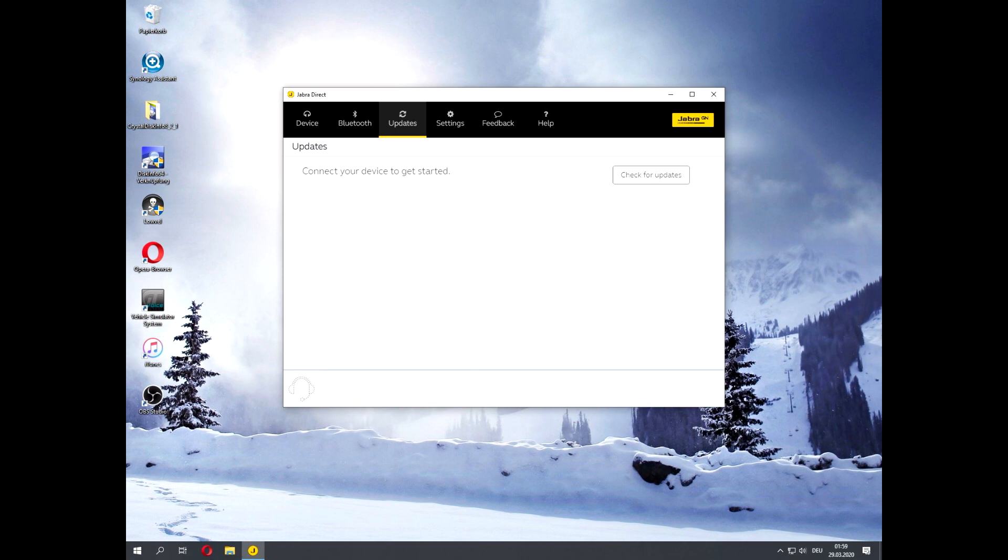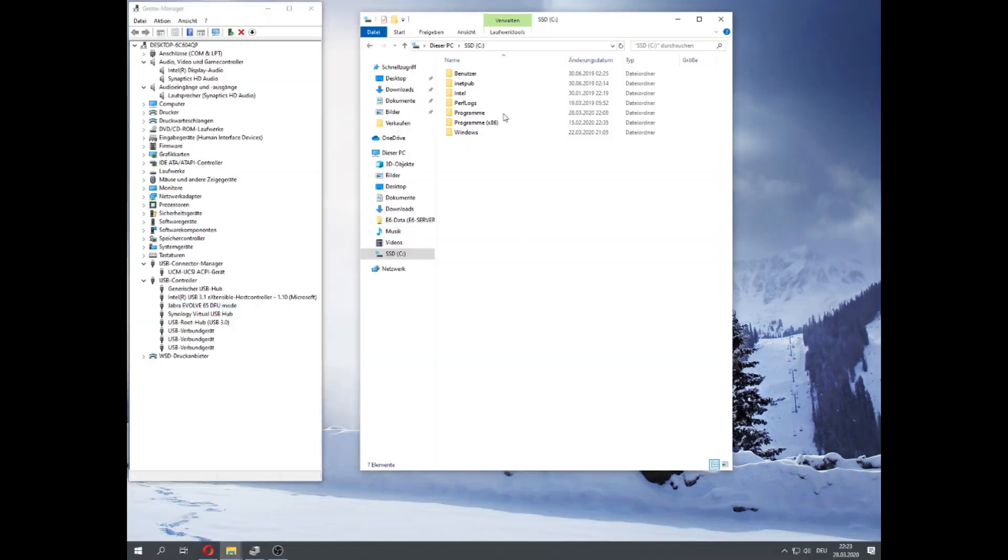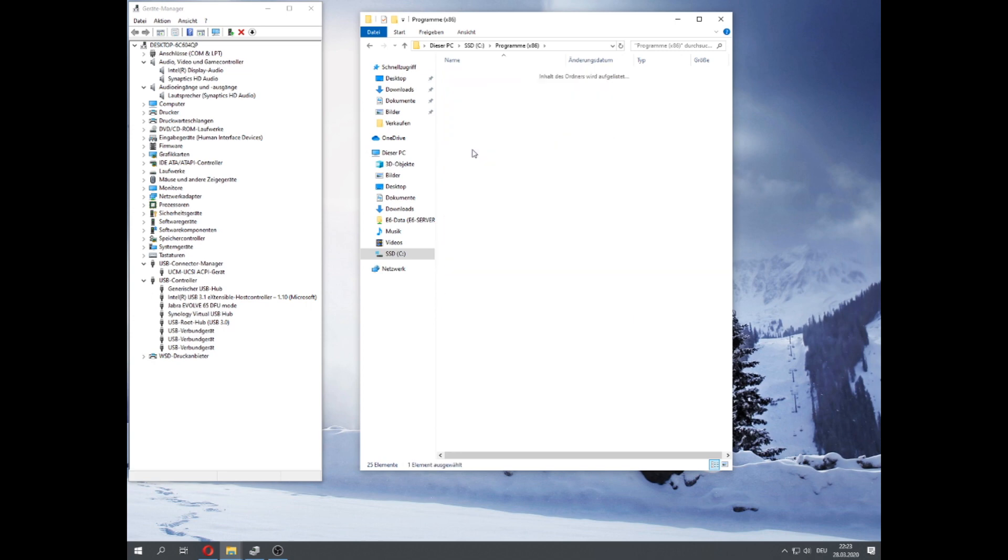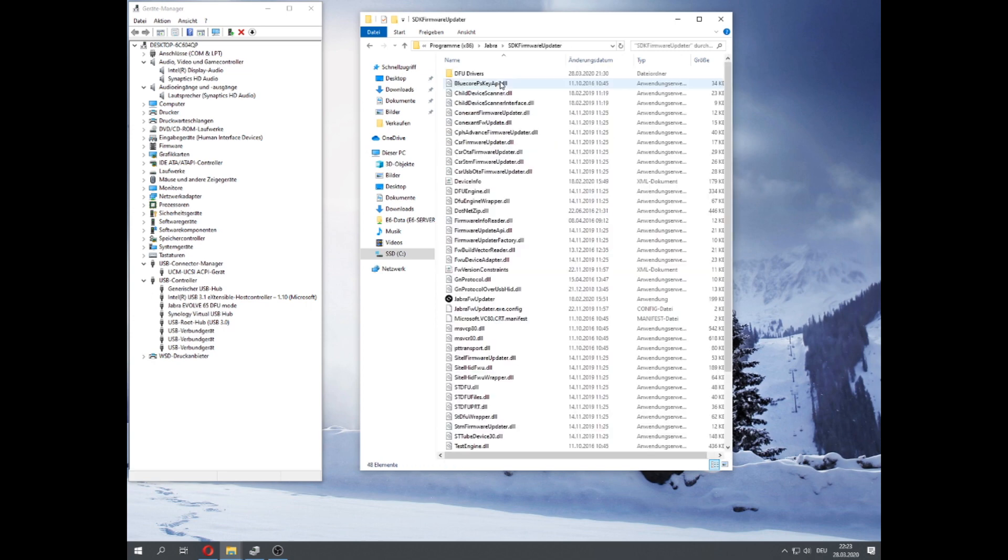However, the tool you need to update it manually is already installed with Jabra Direct. You can find the firmware updater in the folder where your other Jabra software is installed.